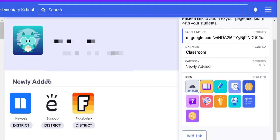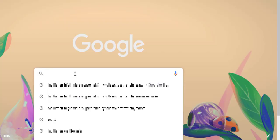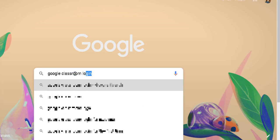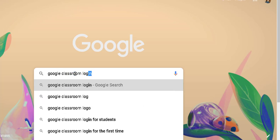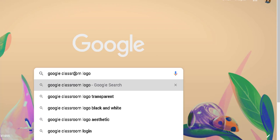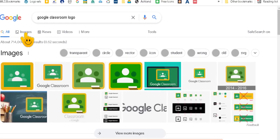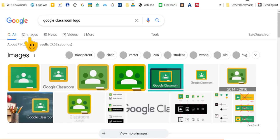So I'm going to open up a new tab and I'm going to search Google Classroom logo. I'm going to go to the images page here.